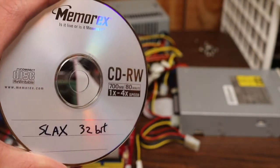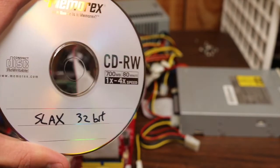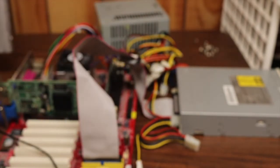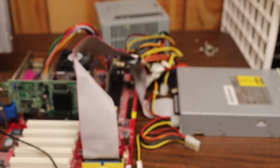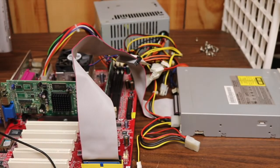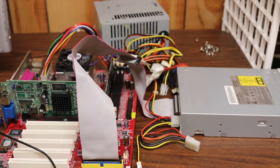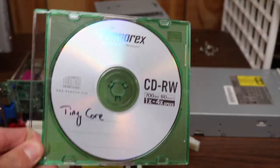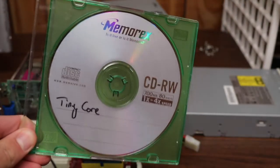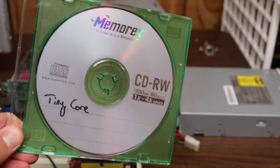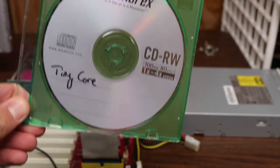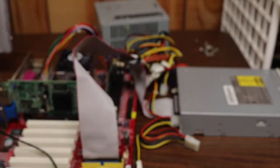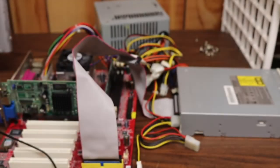So keep in mind that the computational requirements for running Slax as an operating system are significantly higher than for running Tiny Core. Tiny Core is about the lightest and the smallest Linux distribution that we're going to be looking at in this series.